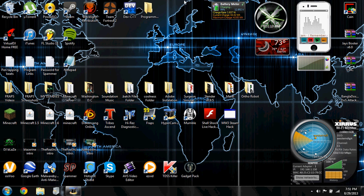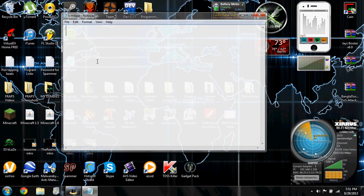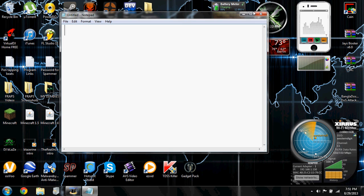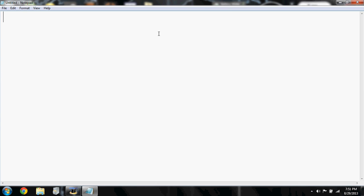What is up guys, it is XX Modern Tutorials here and today I have a cool little matrix effect using Notepad. So you can make a little matrix effect using Notepad. I'm not gonna waste your time, let's just get right to it.